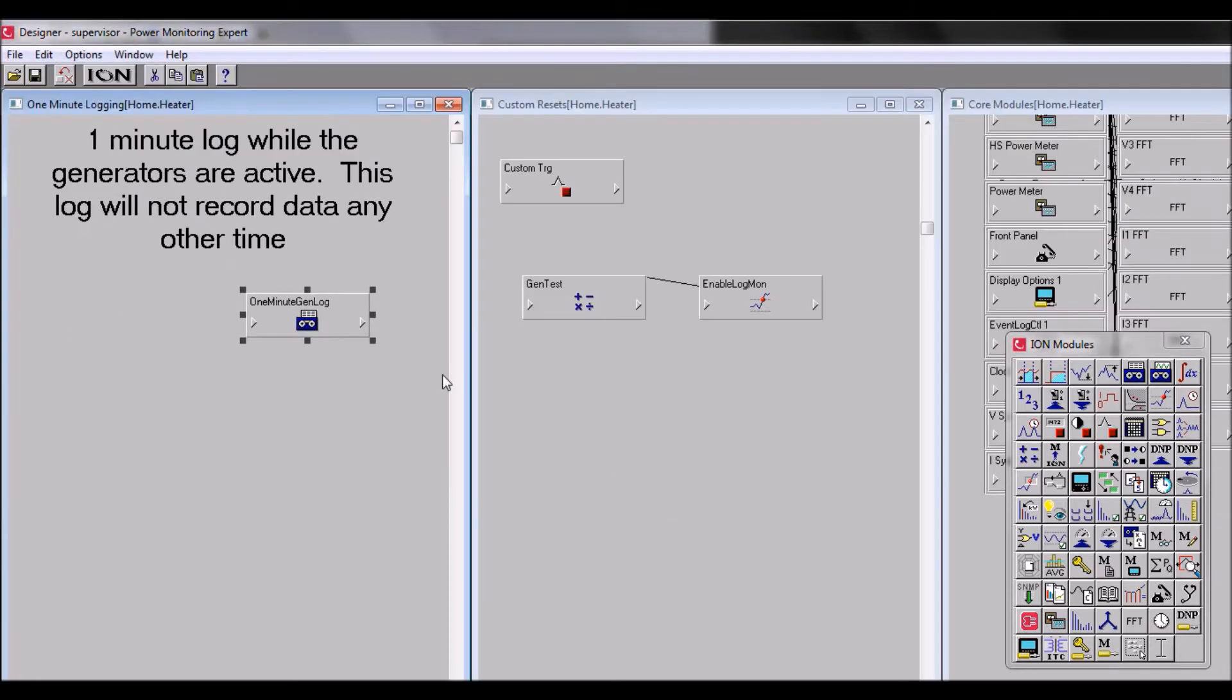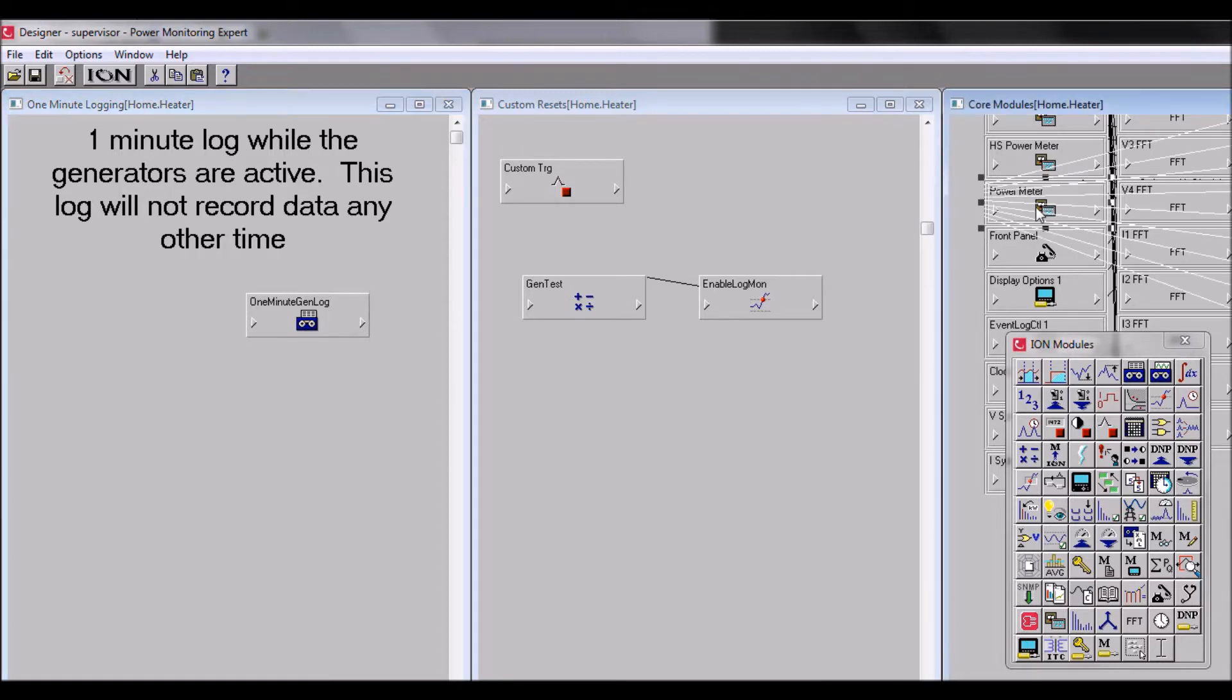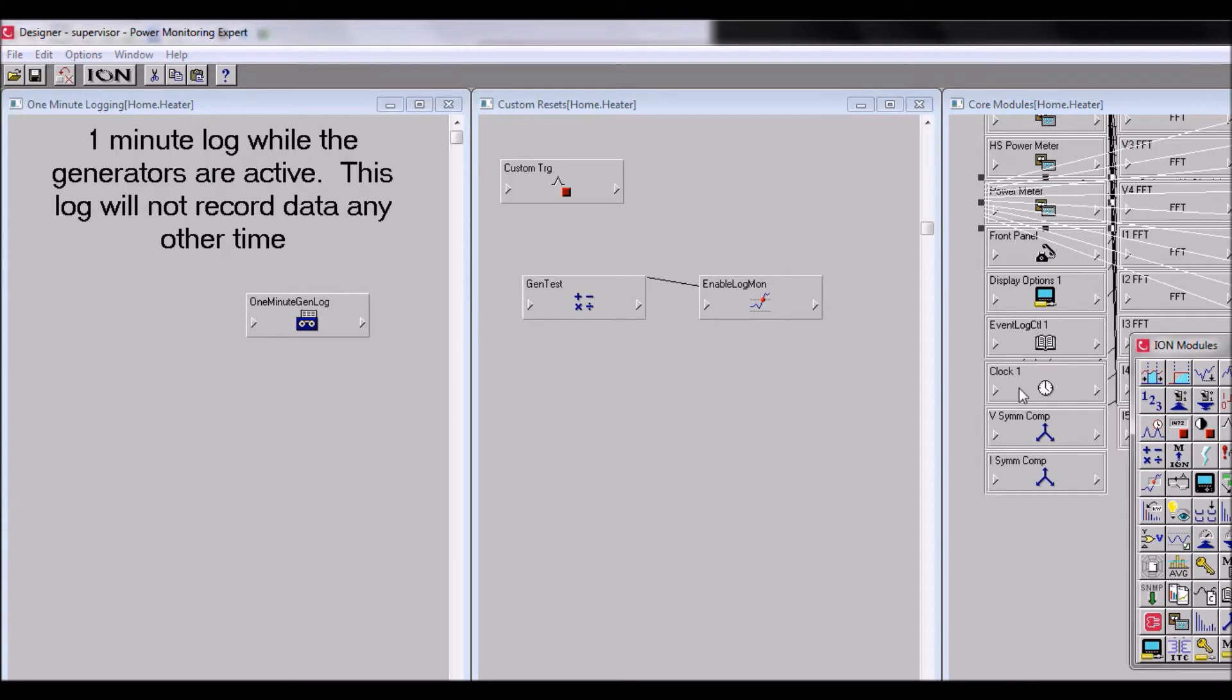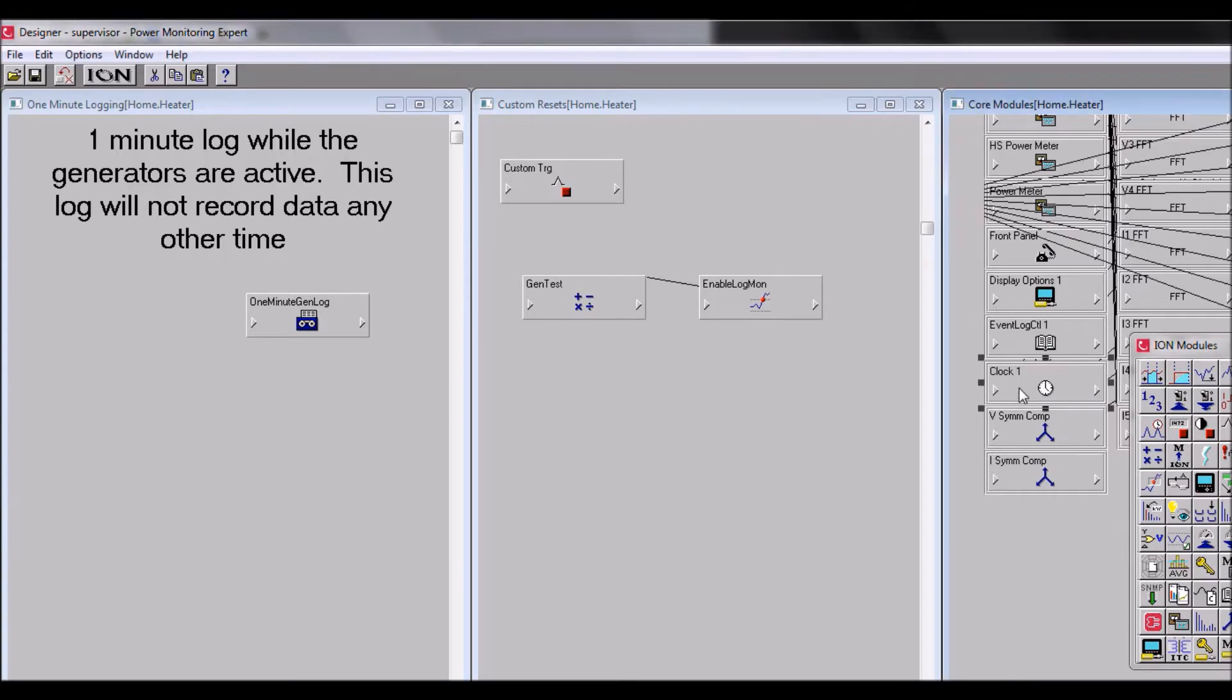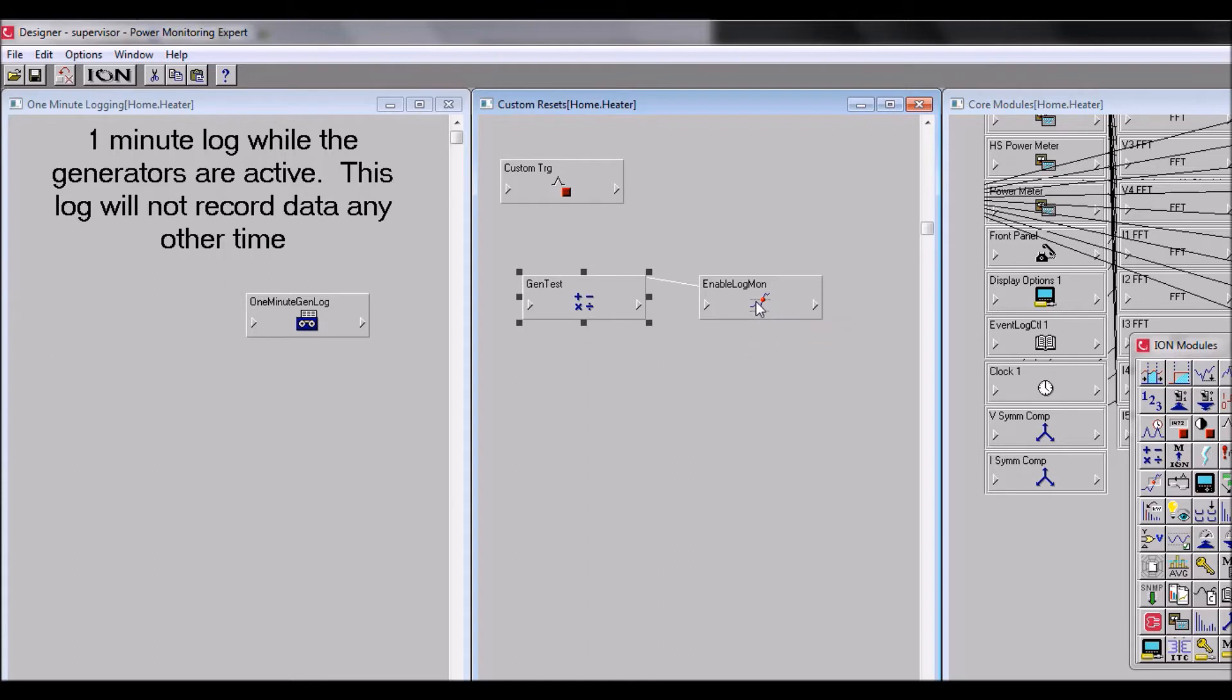I already have all the windows open, so I'm going to click Windows, Arrange All in the menu bar. The other modules that create this framework are: a power meter, clock module, an arithmetic module called gen test, and a setpoint module enable log mon.